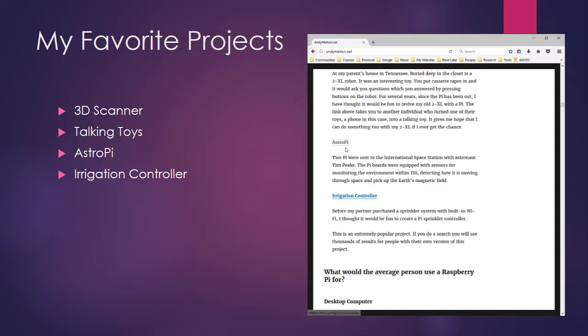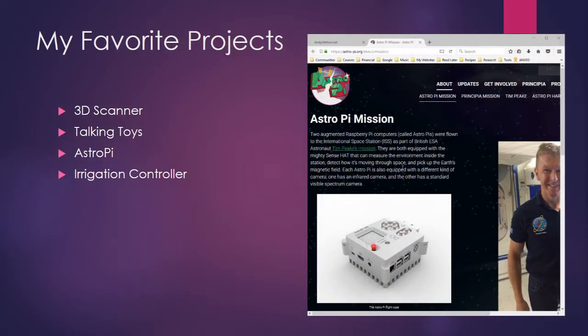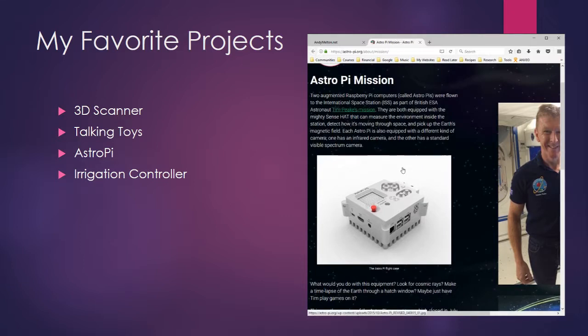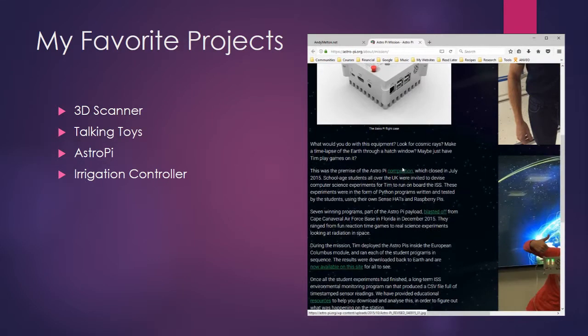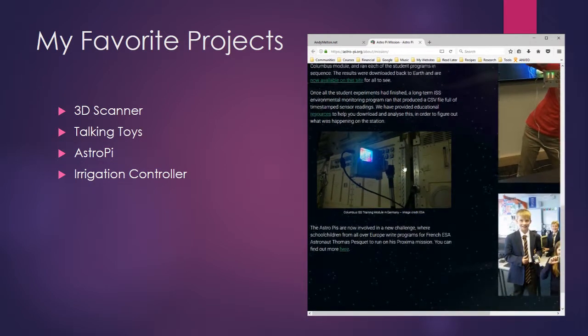Astro Pi — I like this one because, as you'll notice, I'm wearing a NASA shirt. I love space and exploration. This project was designed by kids and actually sent to the International Space Station. I highly recommend reading about that one.